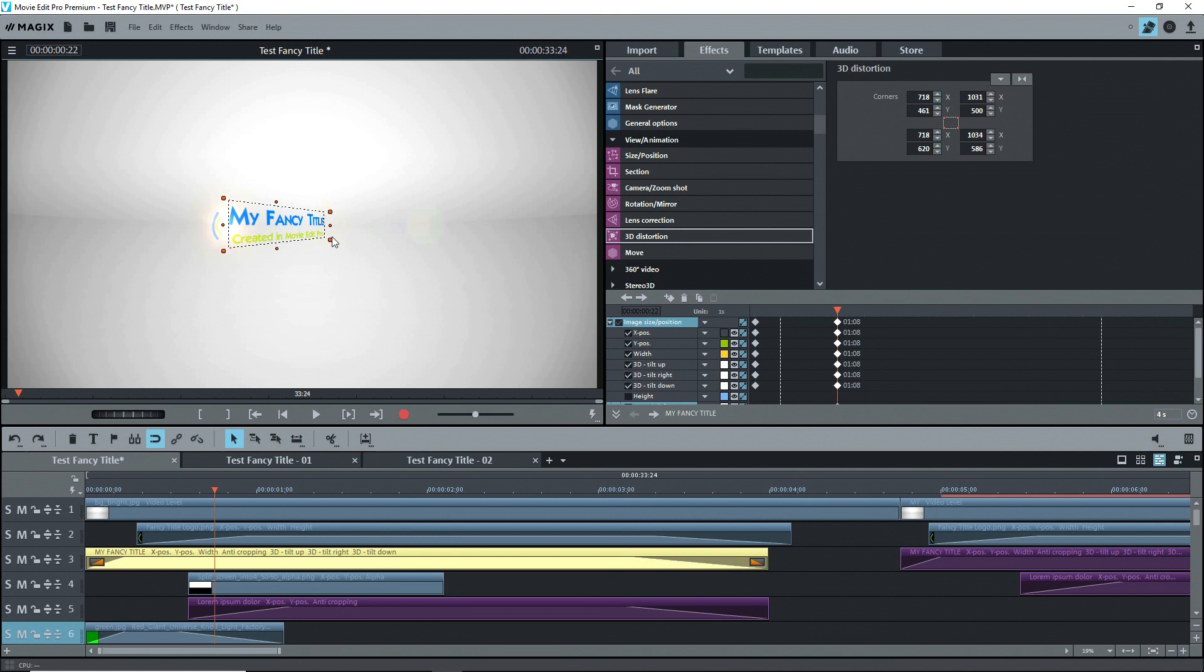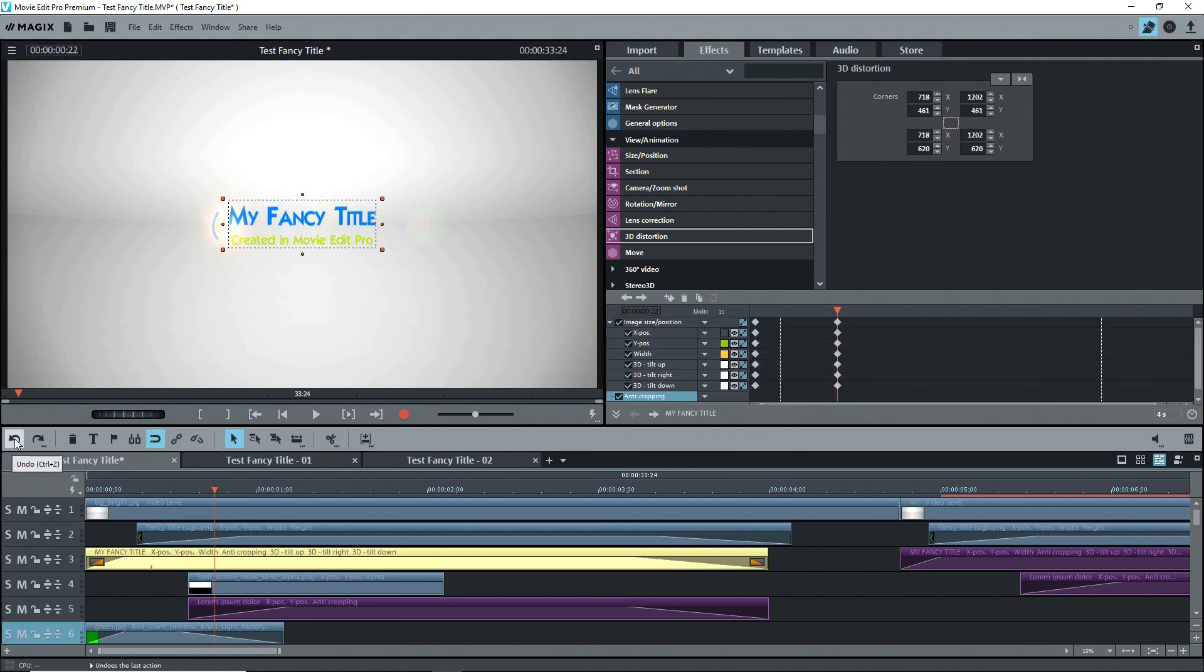This 3D Distortion gave me a perspective view of the text and the impression of a rotation when it moved. The last trick was to simply give the text a fade-in.